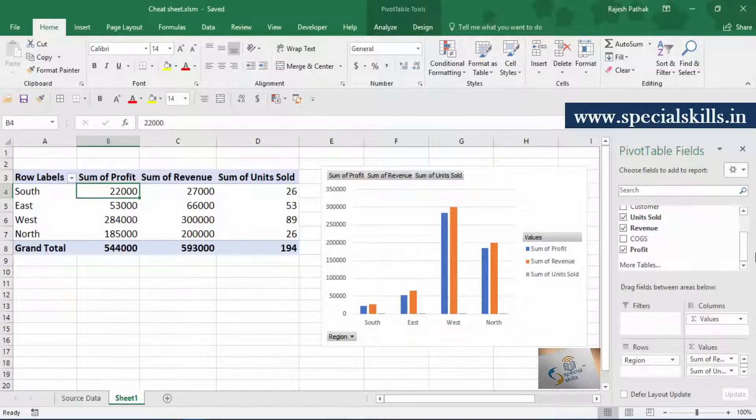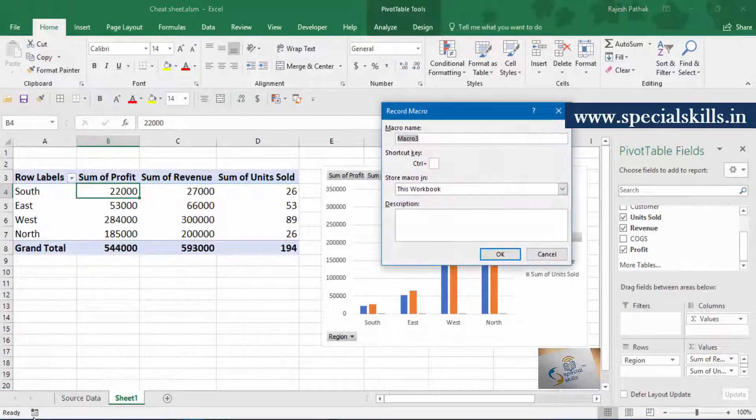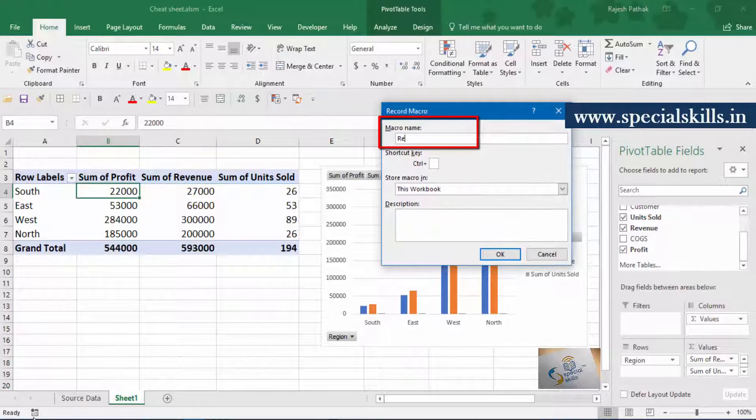Let's create a macro which will refresh this pivot table and pivot chart both. Start recording macro in absolute mode. Macro name is refresh pivot.